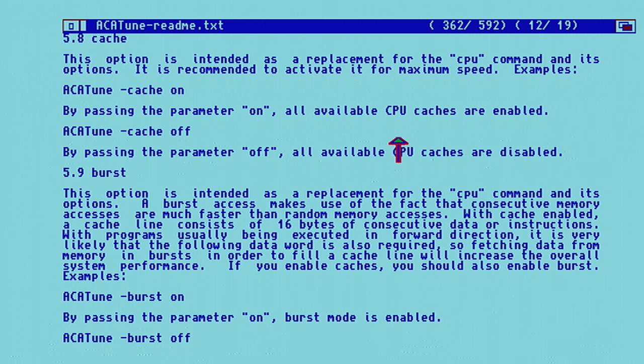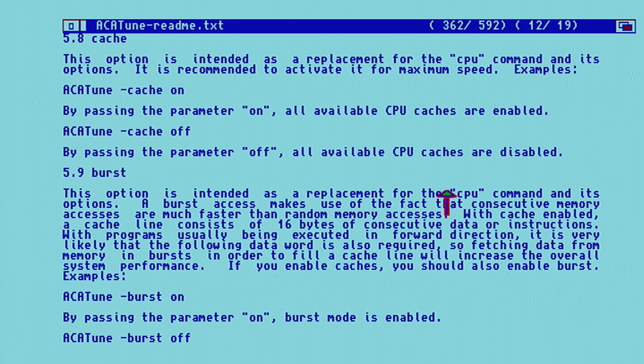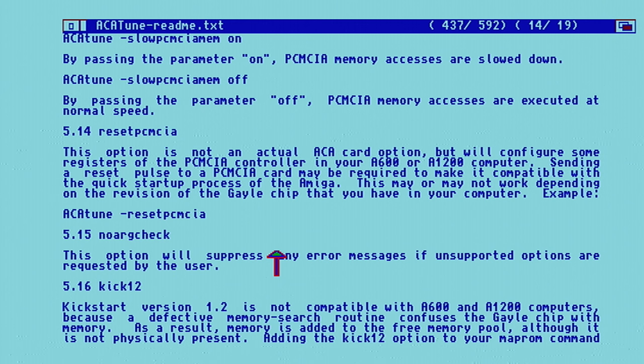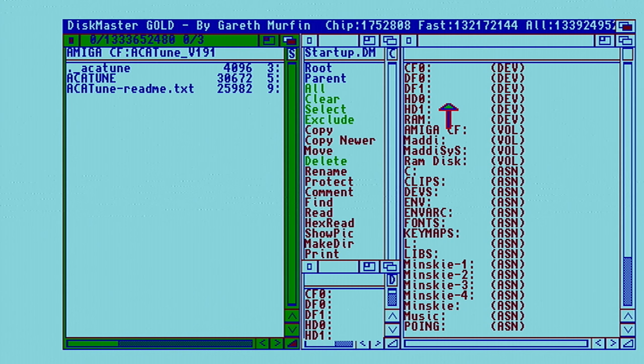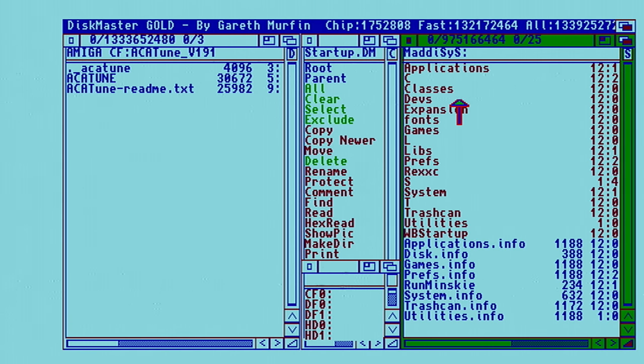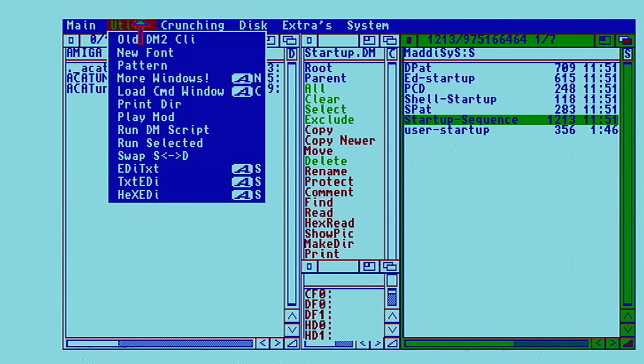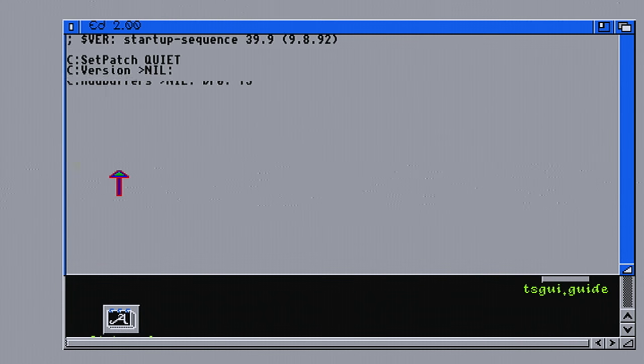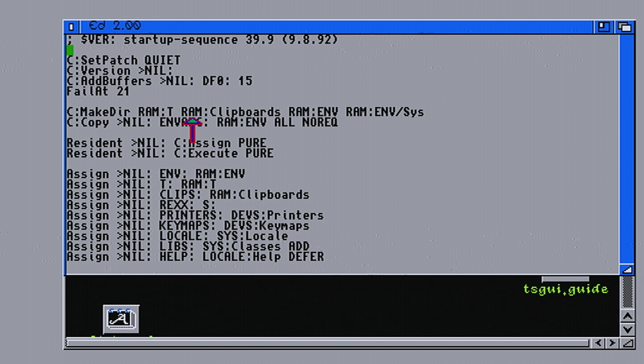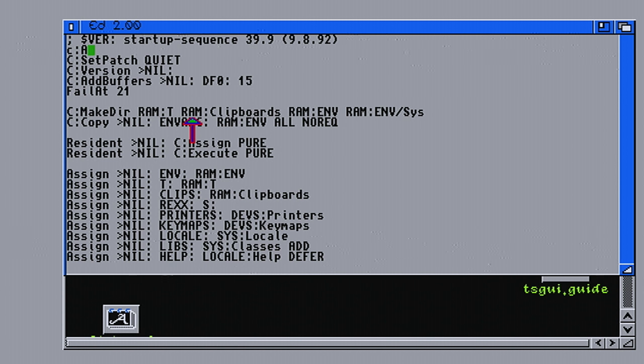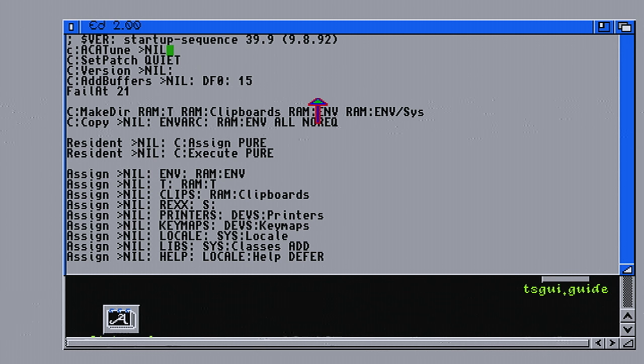By passing the parameter on, all available CPU caches are enabled. Okay, that's fantastic. Burst mode. Yes, I want burst mode on. So what we need to do here is go inside your S. Okay, so go to startup sequence. And this is what I love about Dismaster Gold. It gives the option to edit text, just here. Okay, so we have that. Just need to add it. Akatune. A friend just told me to put nil first. Akatune nil, and then you put the command strings.